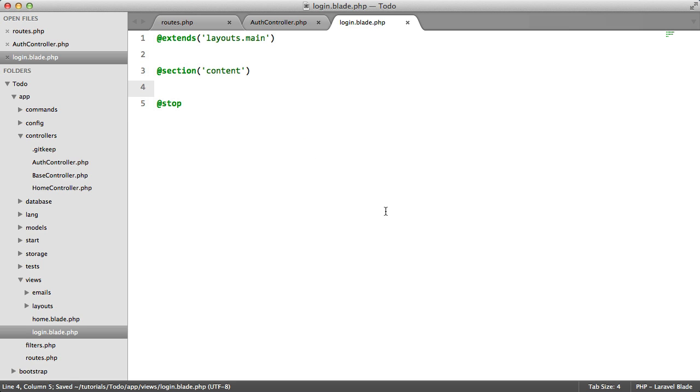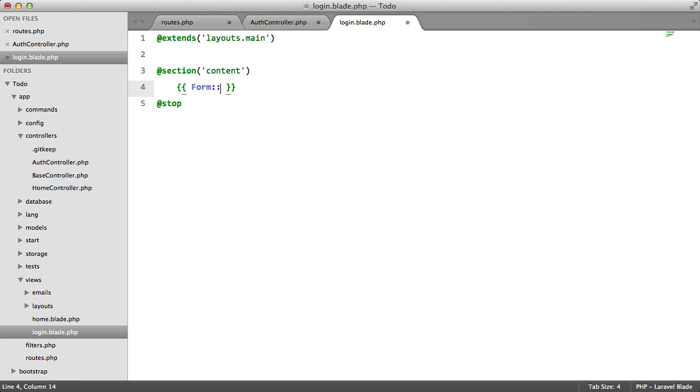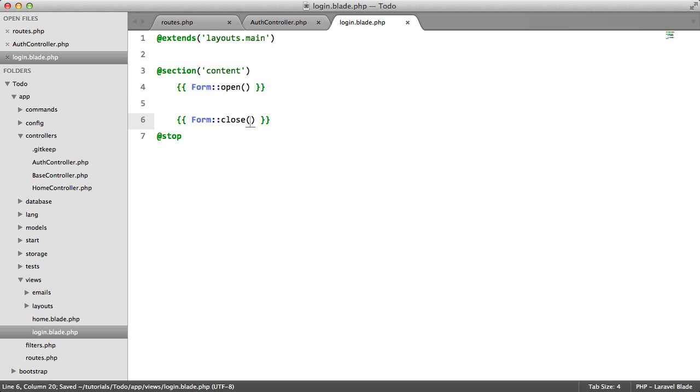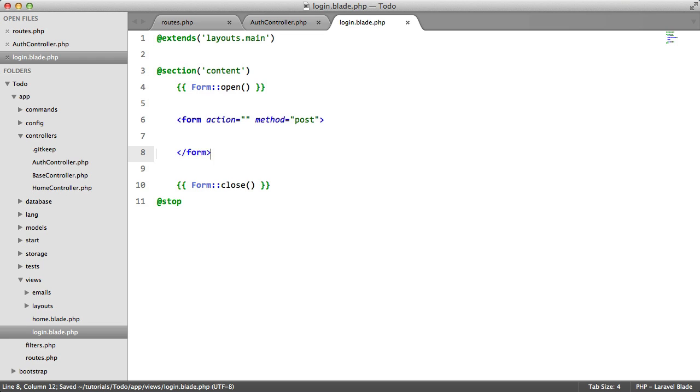And we want to create a form here. So form open. We're using Laravel's form helper. And form close. Basically, this just converts to form action method equals post.